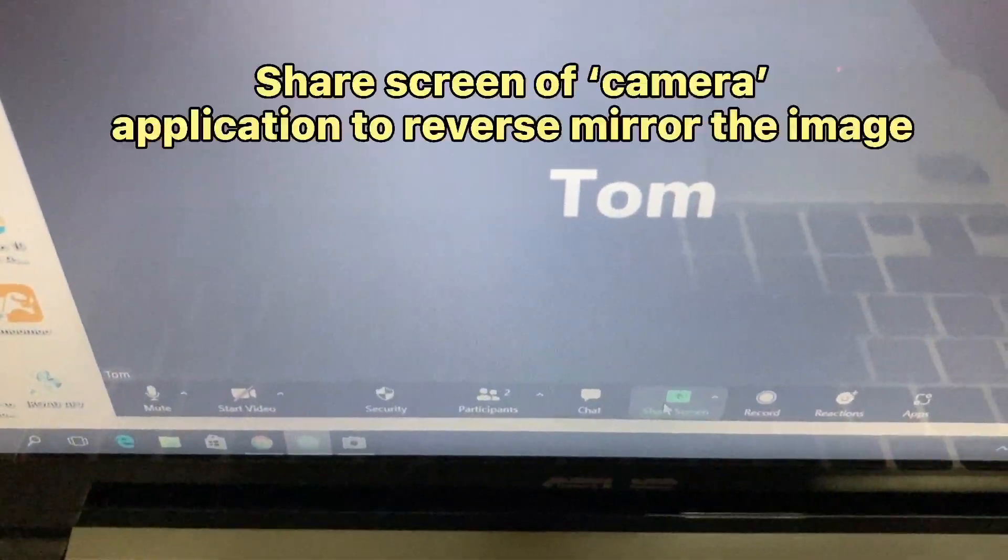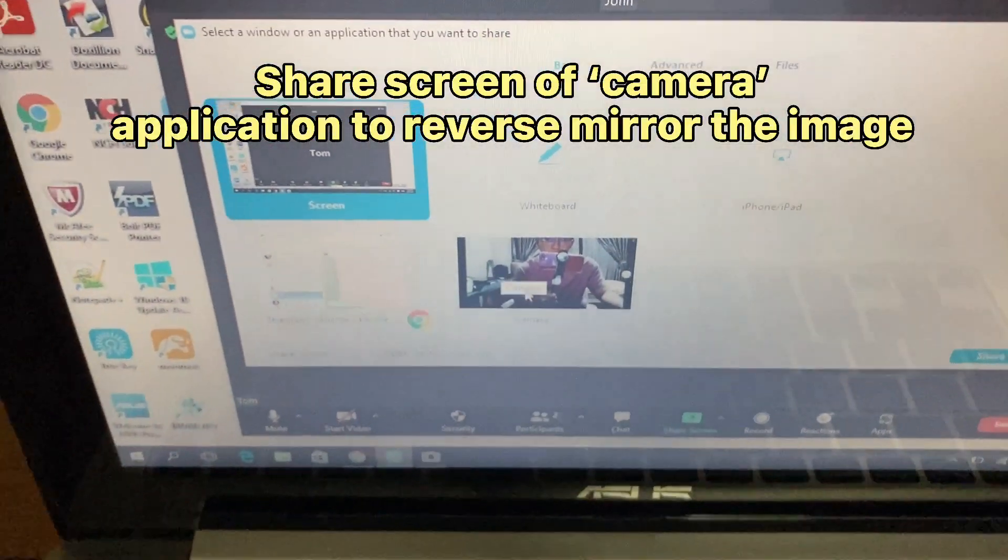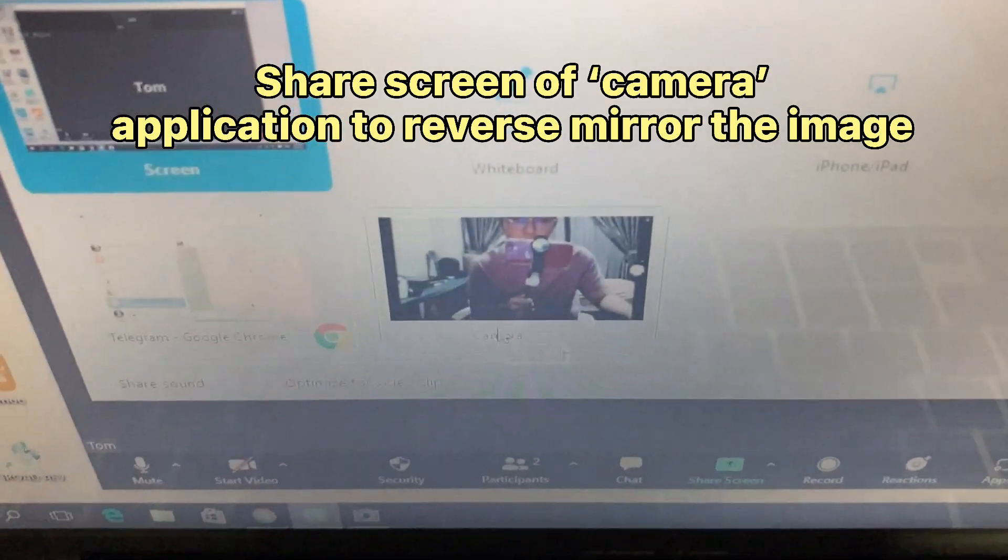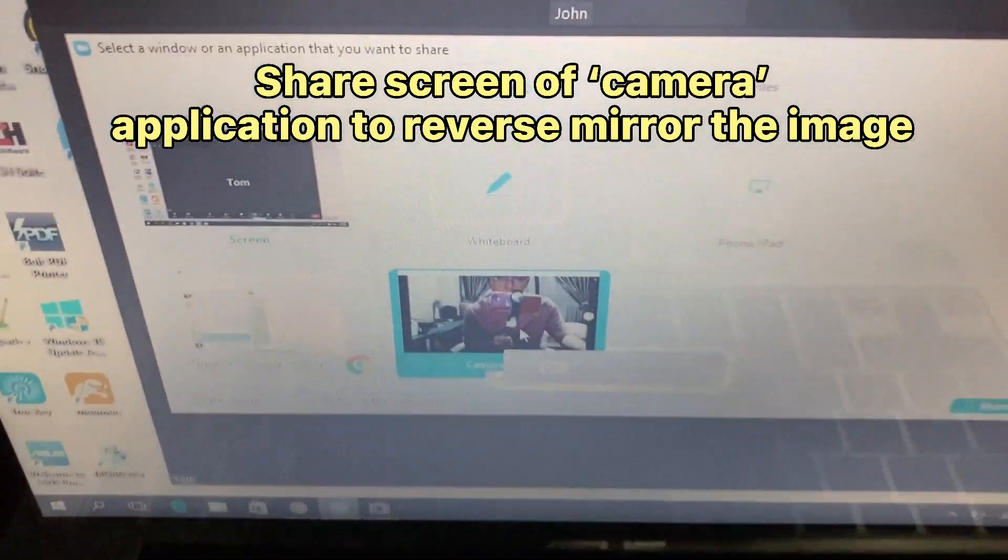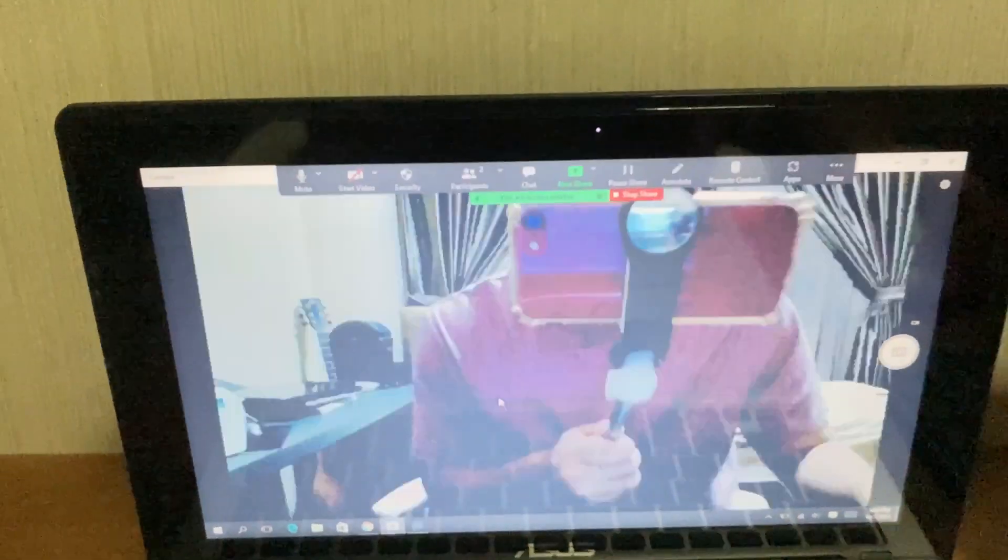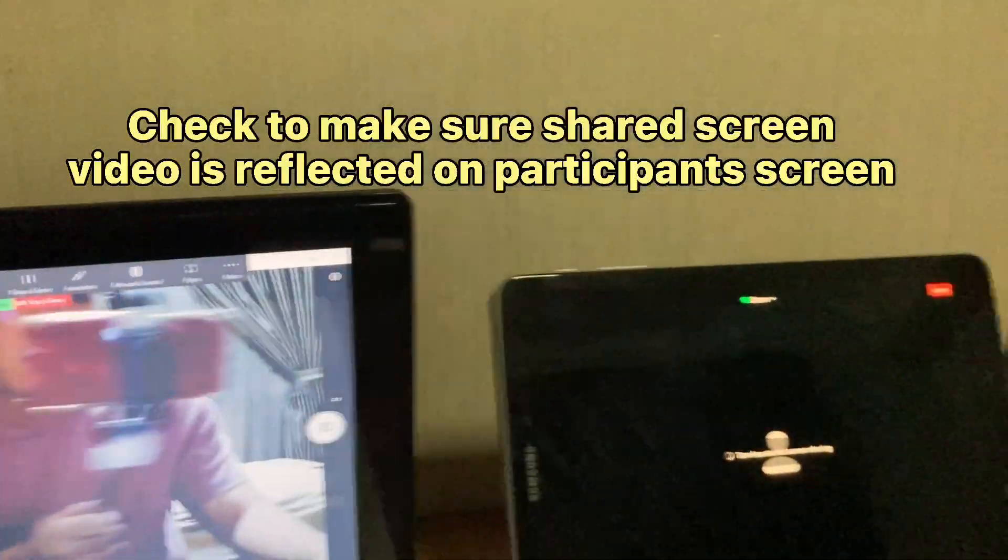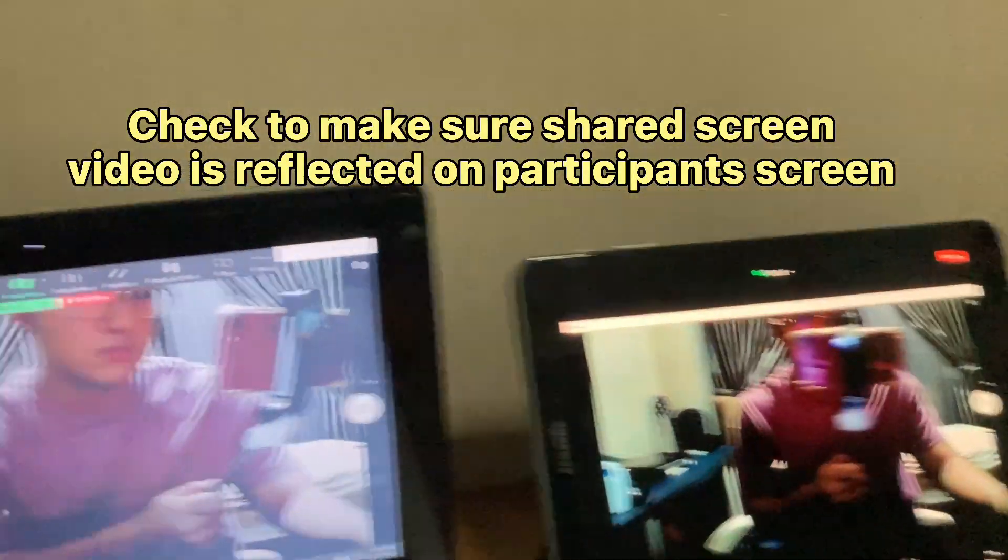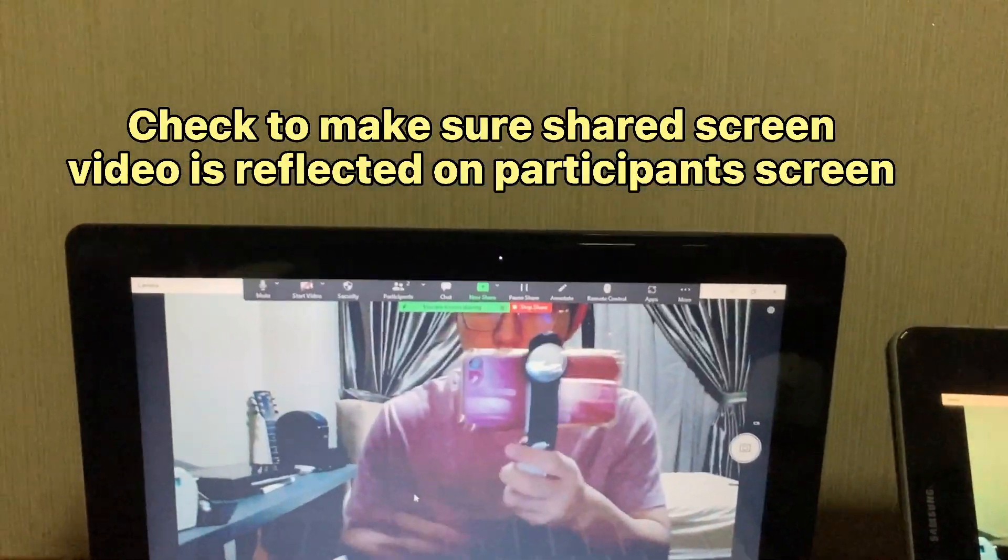Share screen of the camera application to reverse mirror the image. Check to make sure the shared screen video is reflected on the participant screen.